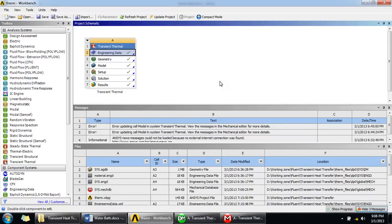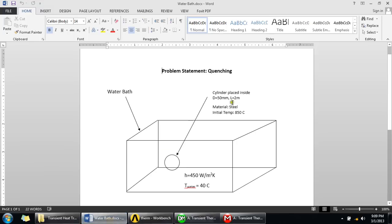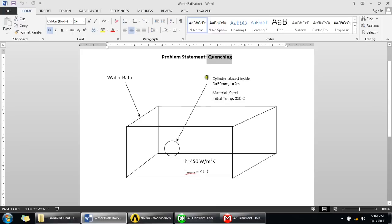Hello, in this tutorial I'll show you how to do transient thermal analysis. Let me first introduce our problem. We have to simulate this quenching process which is a heat treatment process. We have here a cylindrical rod which is placed inside this water bath.